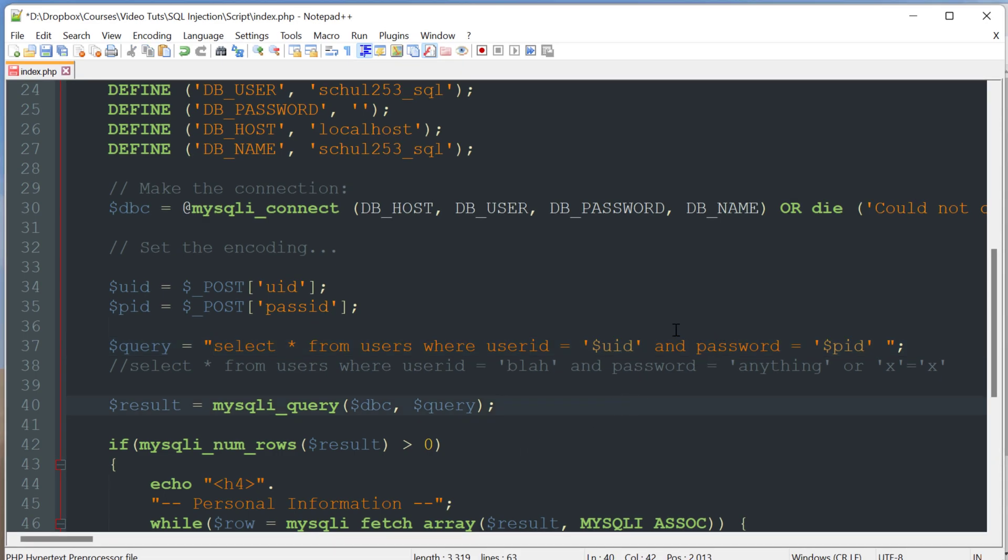So your next question is probably going to be well how do I prevent against this? And honestly there's a number of things you can do, probably the easiest and the best thing that you could do is by using prepared statements.